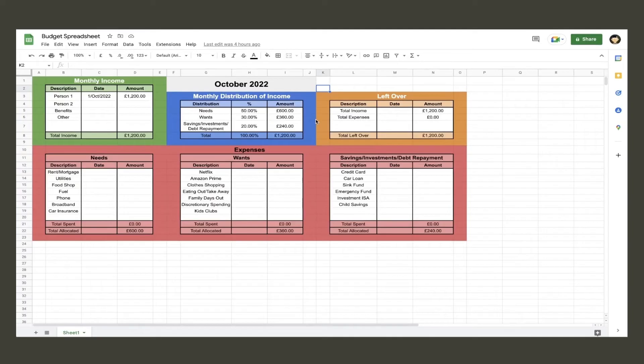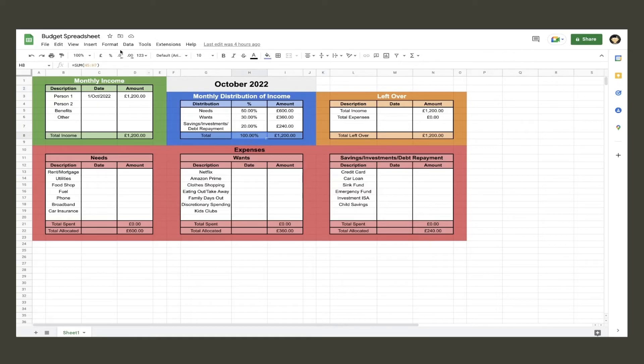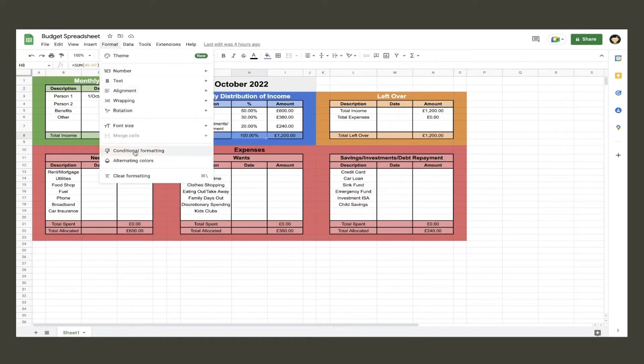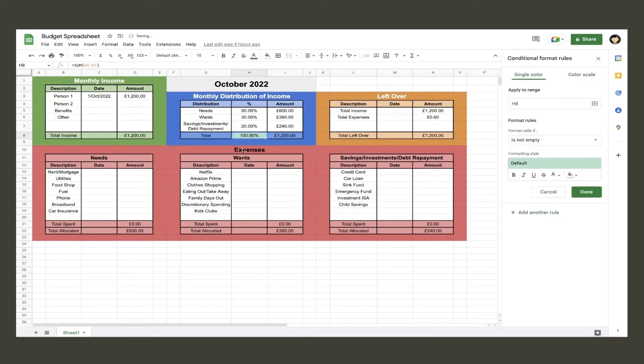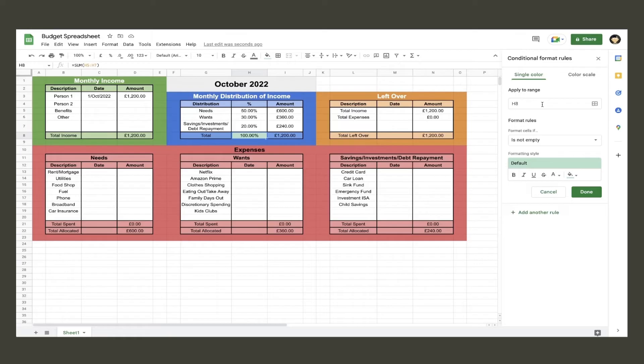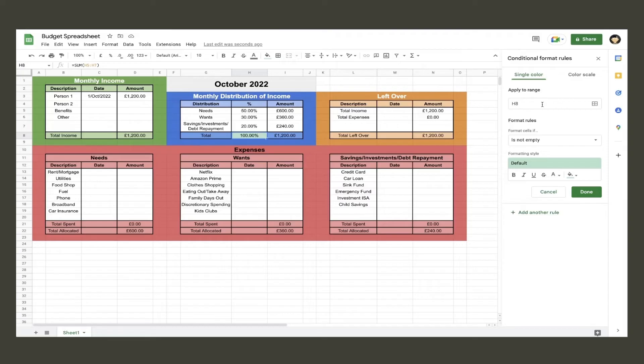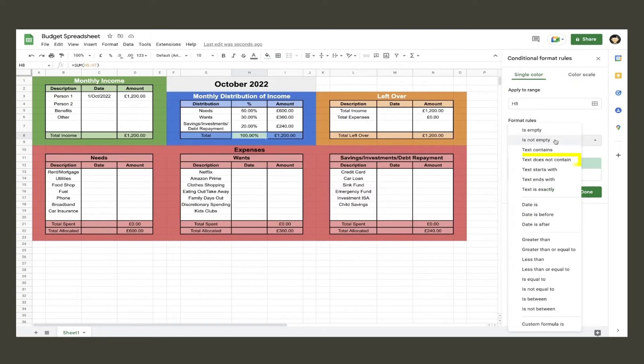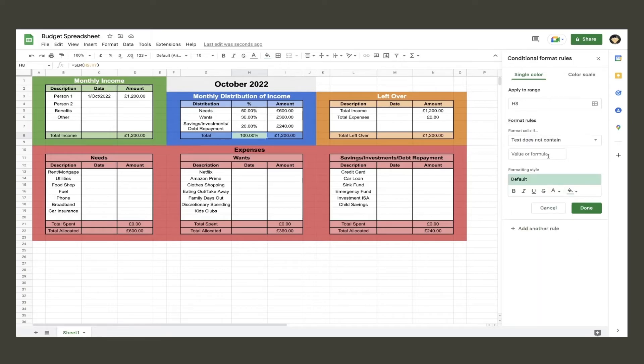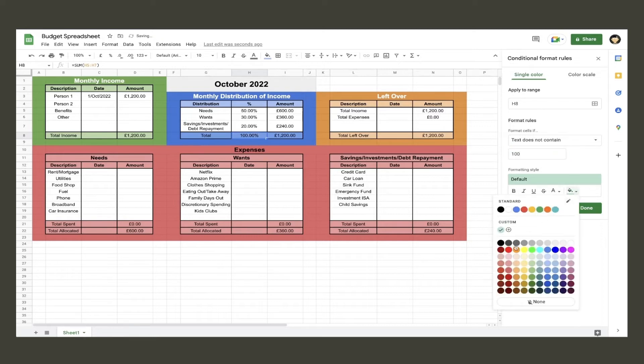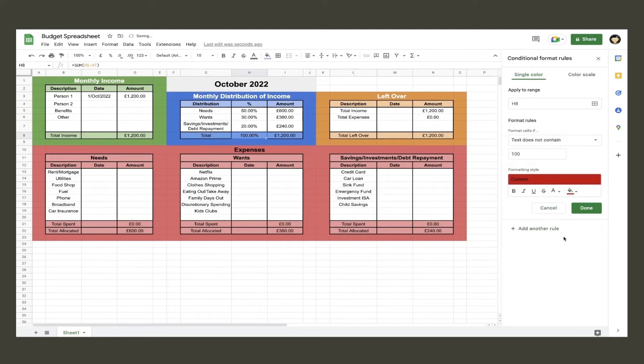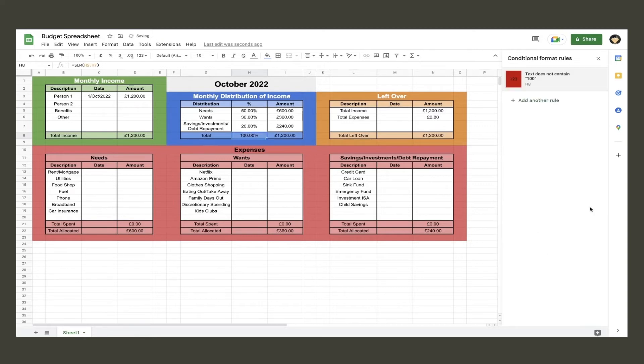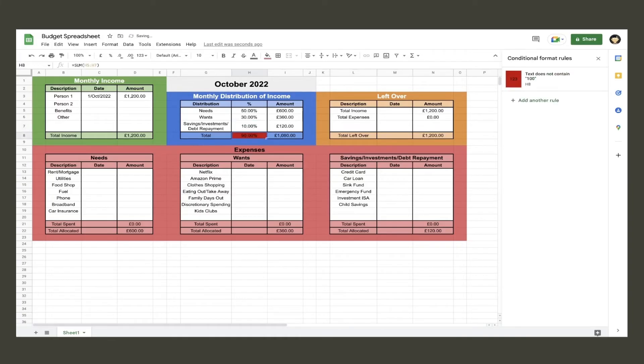Now that is all done, I will show you how to add conditional formatting. Our first victim is the total percentage cell in the distribution table. Click the cell and go to format and then towards the bottom click conditional formatting. A new dialogue box will show up on the right. For this cell, we want it to turn red if the number is not 100. To do this, we make sure the cell range is correct and we change the format rules to text does not contain and input 100 into the box. Change the color to red. Give it a test to make sure it's worked.